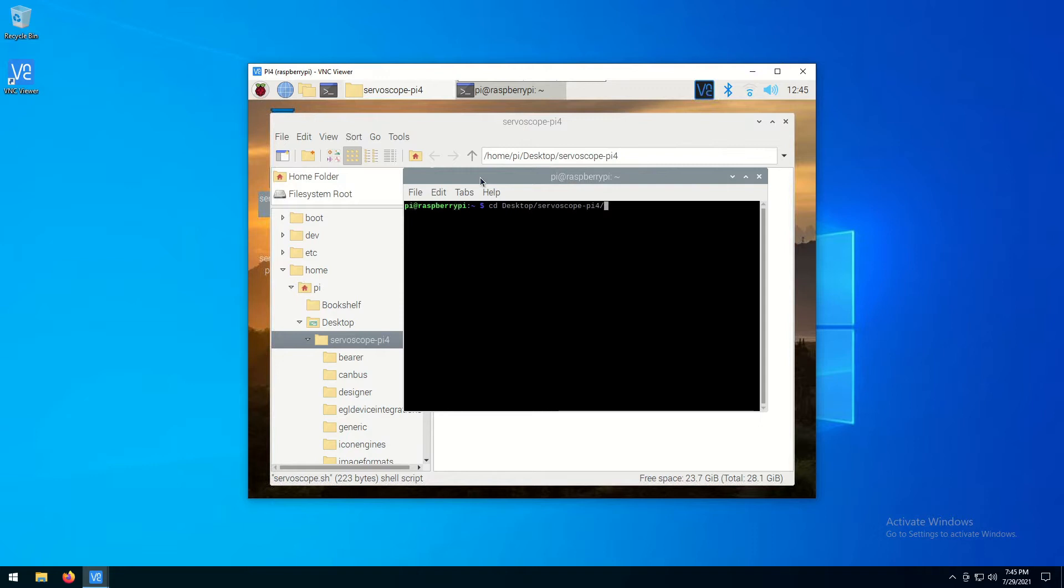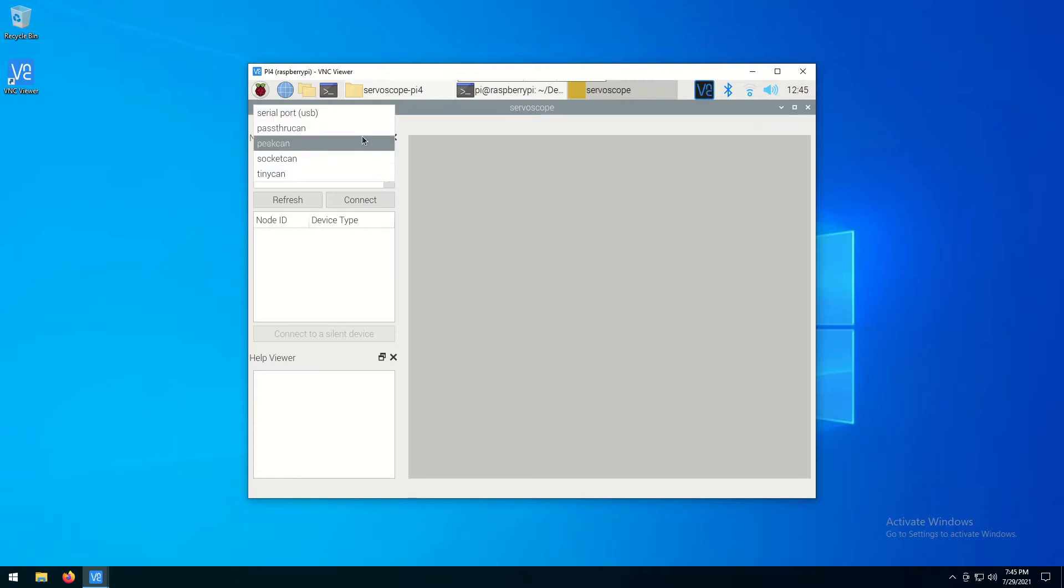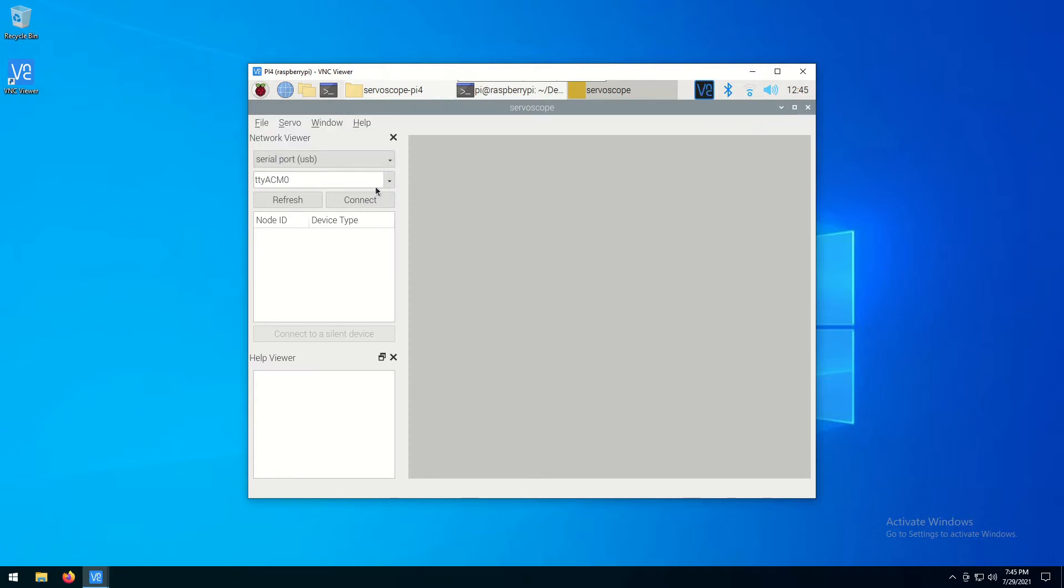To connect to the motor controllers, pick a proper serial port from the drop-down menu and click the Connect button. Both controllers in our network appear in the list of devices.